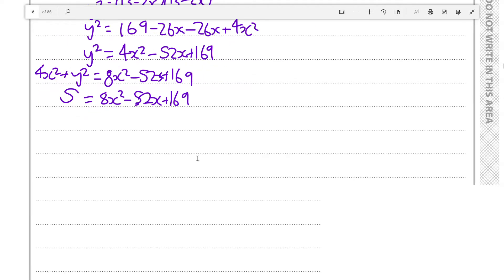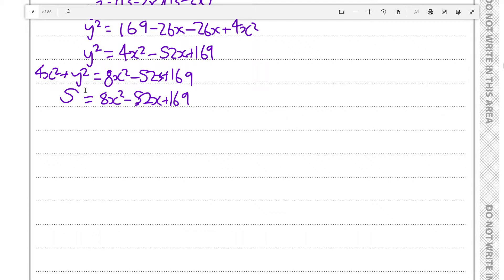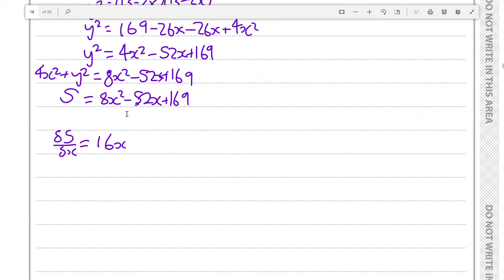Now, since we want to find the value of x for which s is a minimum, we find the first differential ds/dx. The differential of 8x squared is 2 times 8, then decrement the power by 1, giving 16x. The differential of minus 52x is just minus 52.